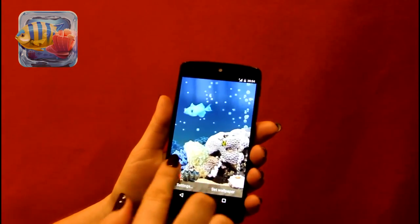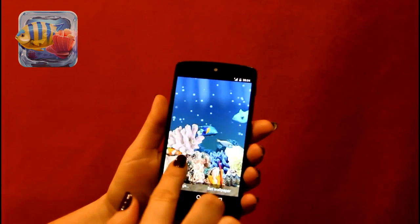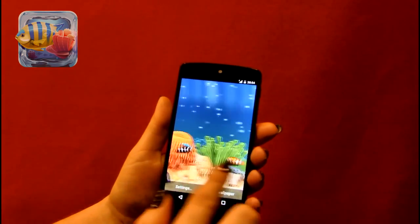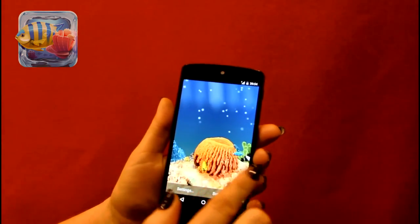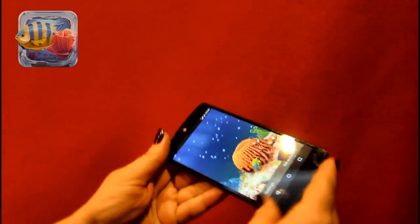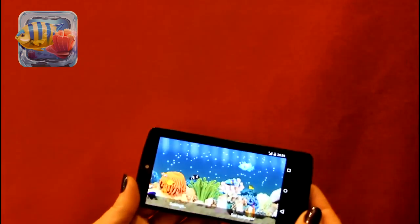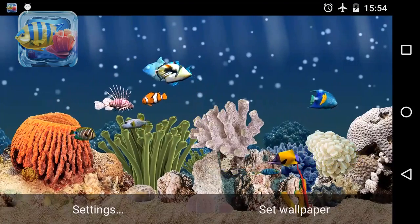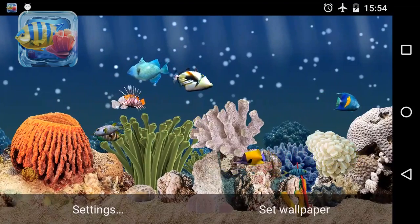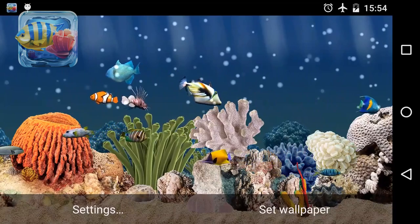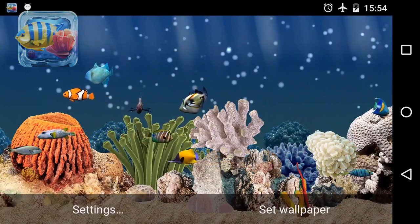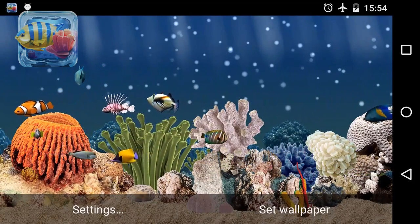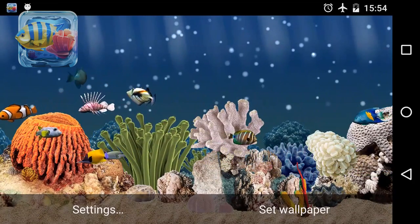The app is available in both free and paid versions. In the free version you'll get one scene and five different fishes, but you can always purchase additional scenes and fishes you like. The pro version already includes all current scenes and fishes and all future updates.